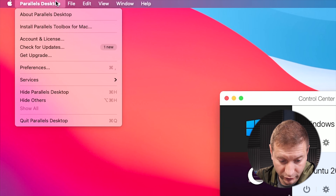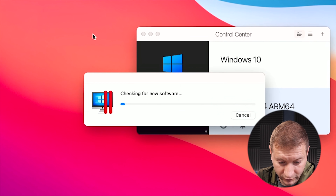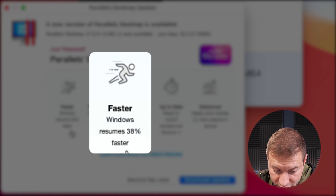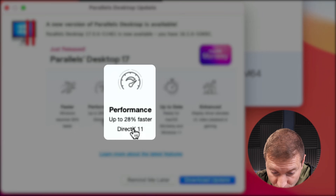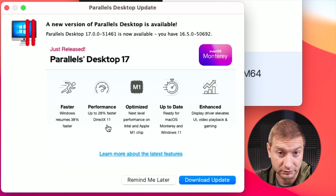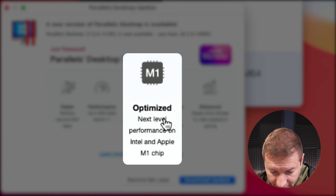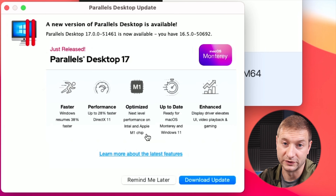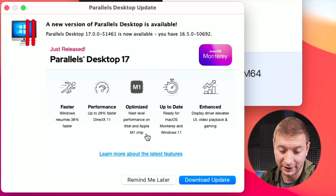I'm going to install Parallels 17 right now. But first, let me show you — when I go to Parallels and check for updates, look at this: it says Parallels 17, faster resumes — 30% faster for Windows. Wow. Up to 28% faster DirectX, talking about games. And optimized for next-level performance on Intel and Apple M1 chips. That M1 mention means they're specifically targeting Apple Silicon.